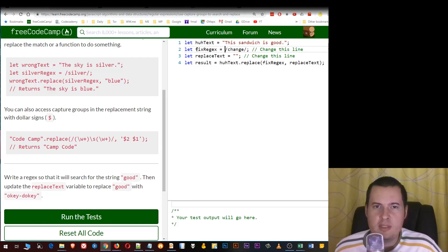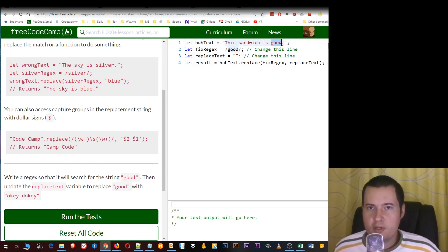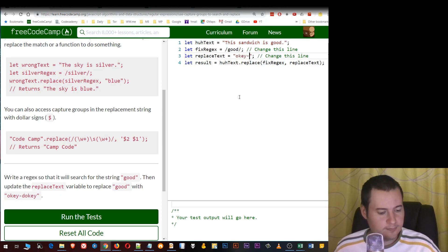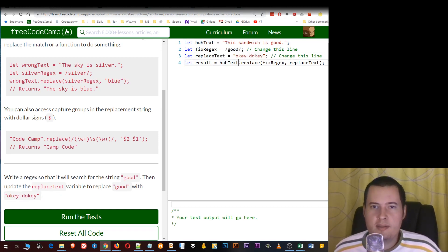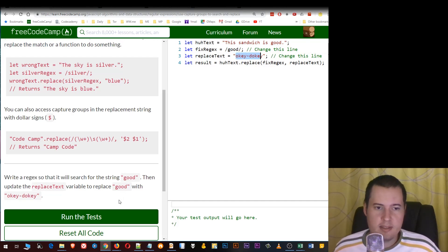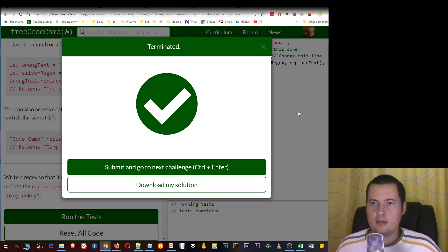We simply put the fix regex to find the word 'good', and then for the replace text we simply put 'okey dokey'. When we add the replace function on the string, it will replace 'good' using the fix regex with the replace text 'okey dokey'. Let's run the test — and it passes. See you in the next lesson.